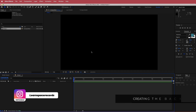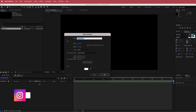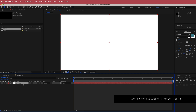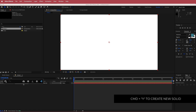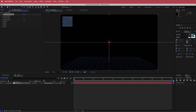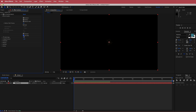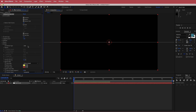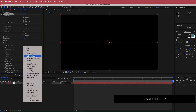Once you have that, we need to create a new solid — we're going to call that Particles. The color doesn't matter because we are going to search for an effect called CC Particle World. Then we need to go down to Particle and change the particle type to a faded sphere.